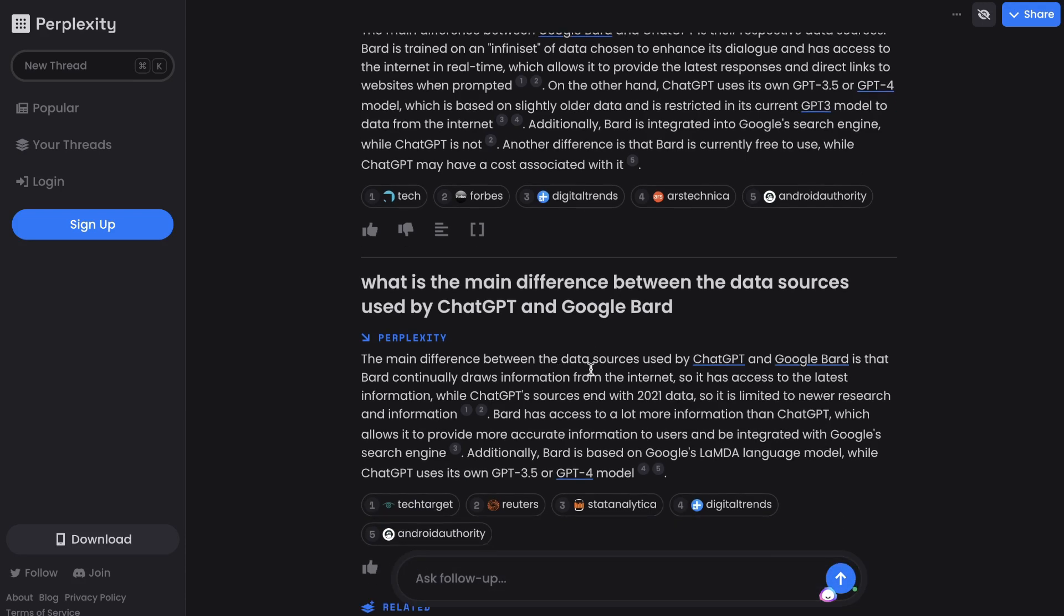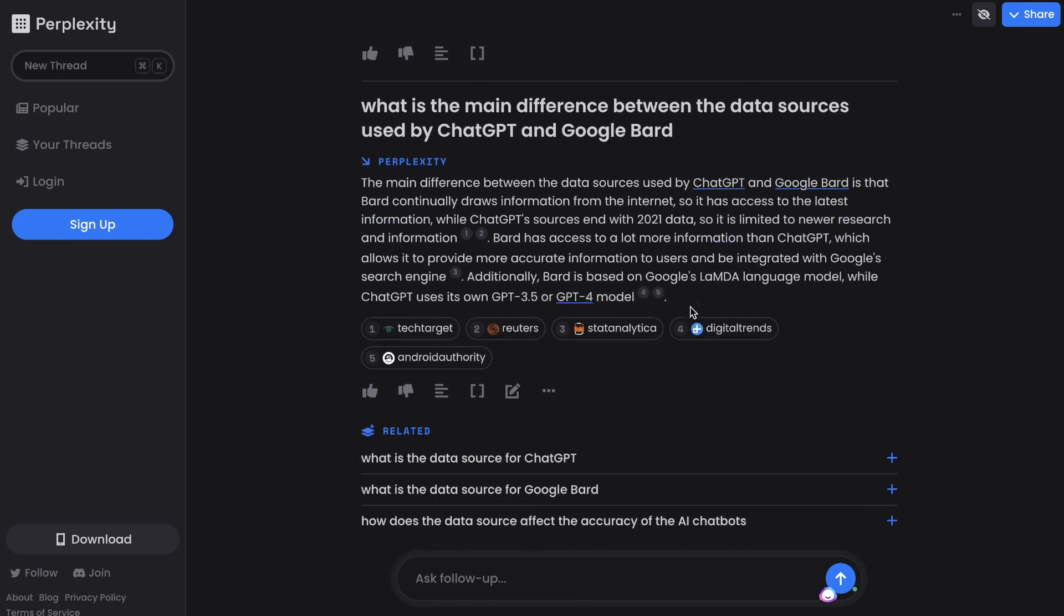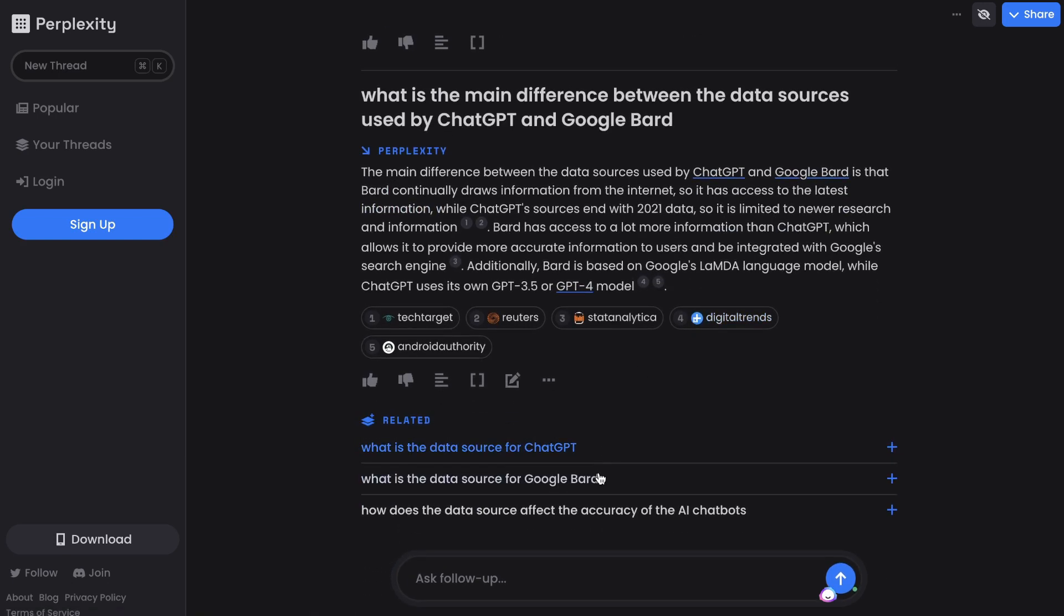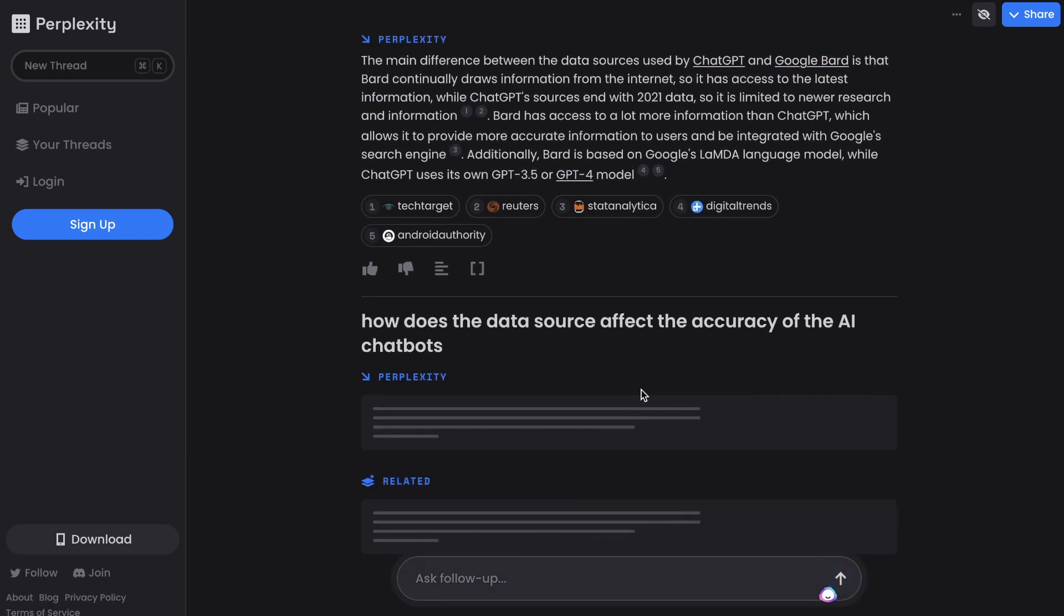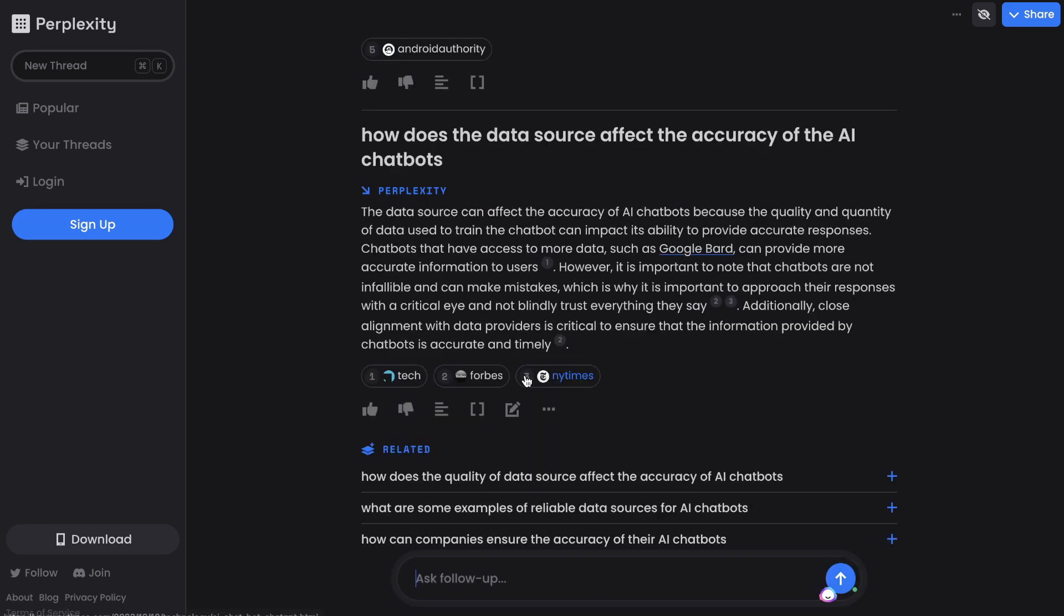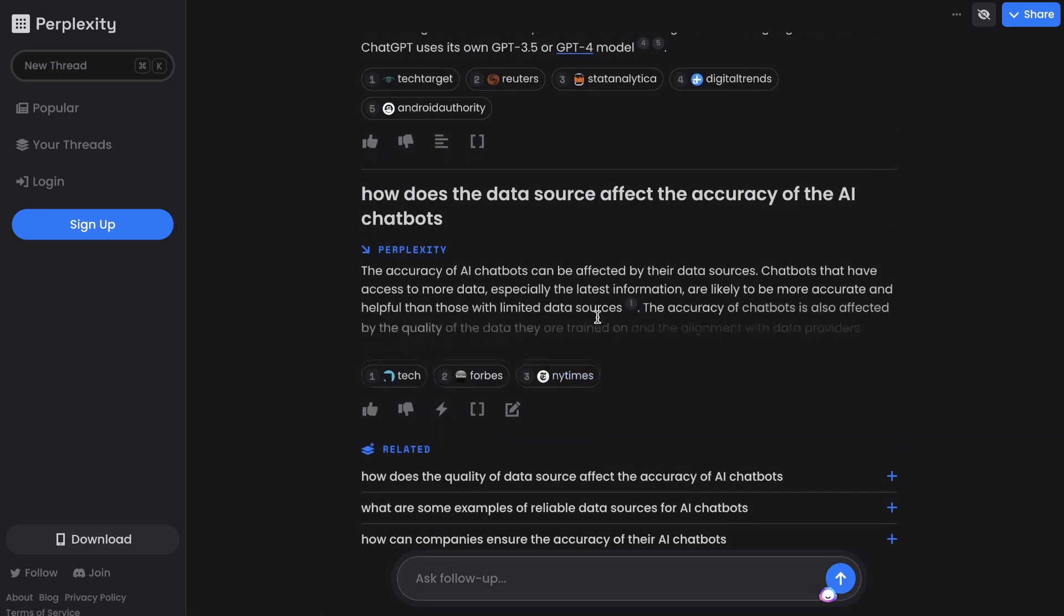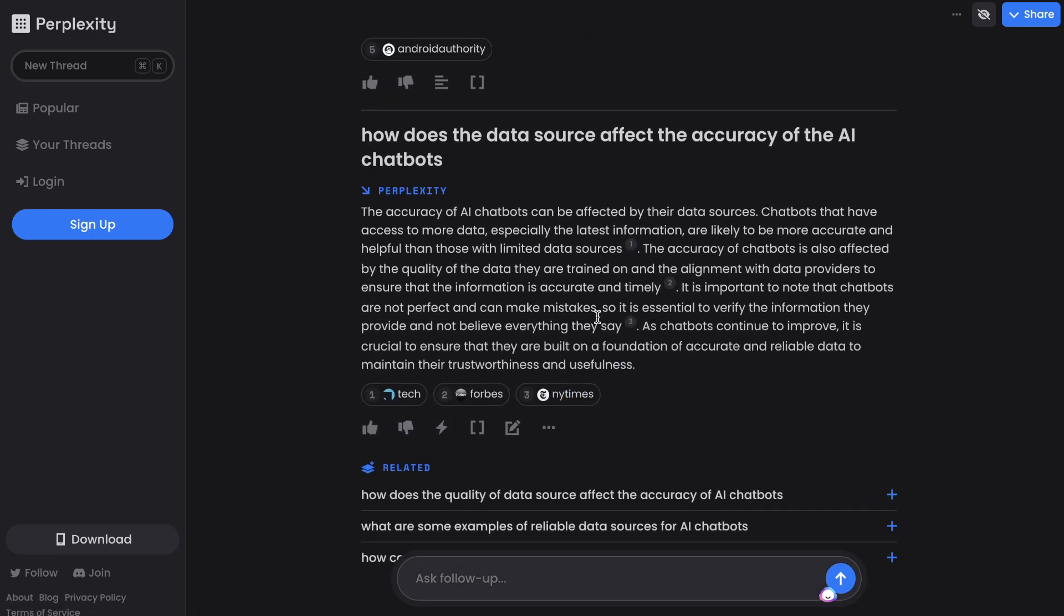We have some main differences between the data sources used by ChatGPT and Google Bard. So this is very specific, but very important information if you are writing this blog post. Let's scroll down. How does the data source affect the accuracy of these chatboxes? We can click on that, get some information. And remember, if you wanted to make this content a little bit more detailed, we can click view detailed, and we'll get more content related to that section.